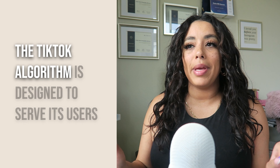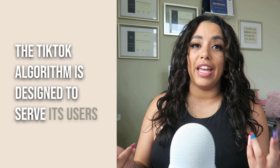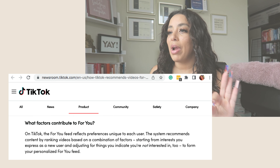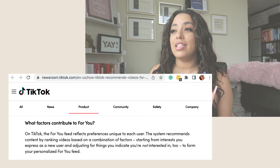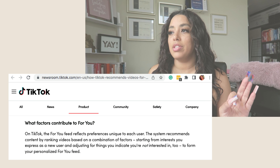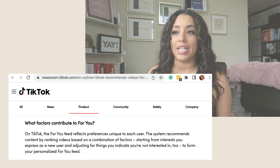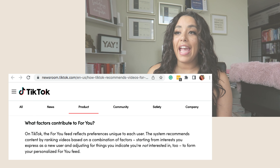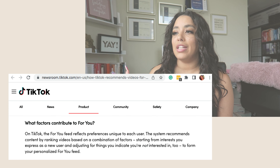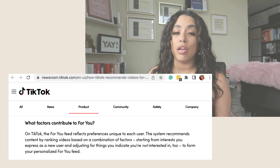The TikTok algorithm is designed to serve its users. I don't want you to think that the algorithm is against you — it's actually the complete opposite. According to TikTok, the system recommends content by ranking videos based on interest you express as a new user and adjusting for things you indicate you're not interested in. Meaning when people find and engage with your content, most likely it's your ideal client.